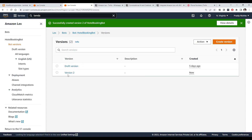You can see Version 2 is now created. It's Version 2 because during testing while making this video I had already created one version, so the next one is incremented to 2. If I create another version it will be numbered 3.